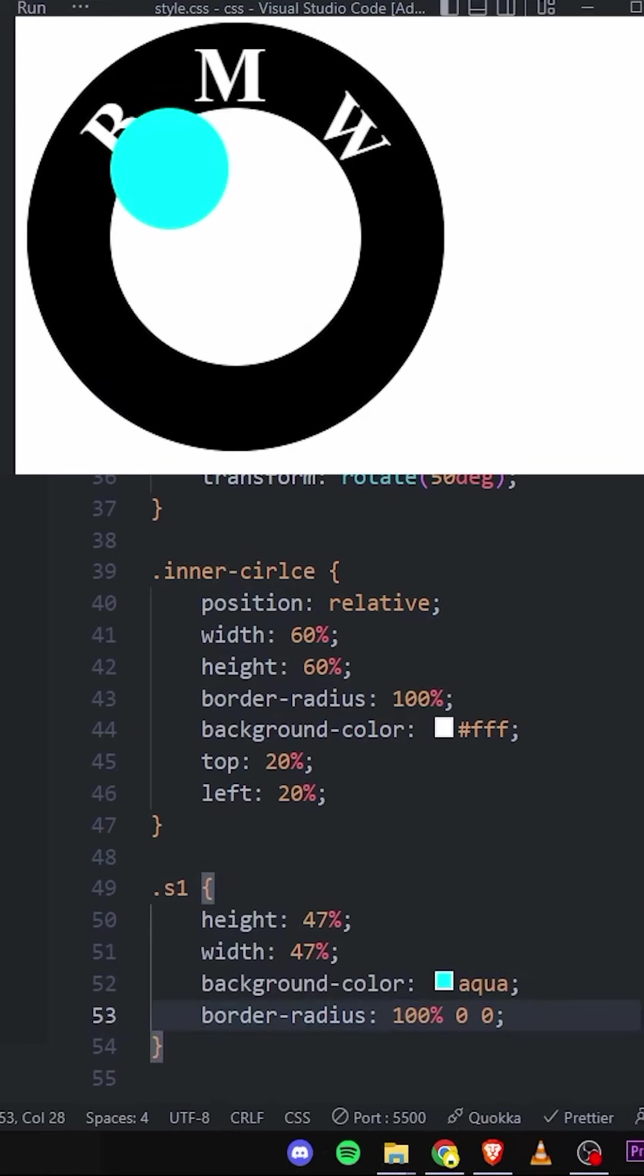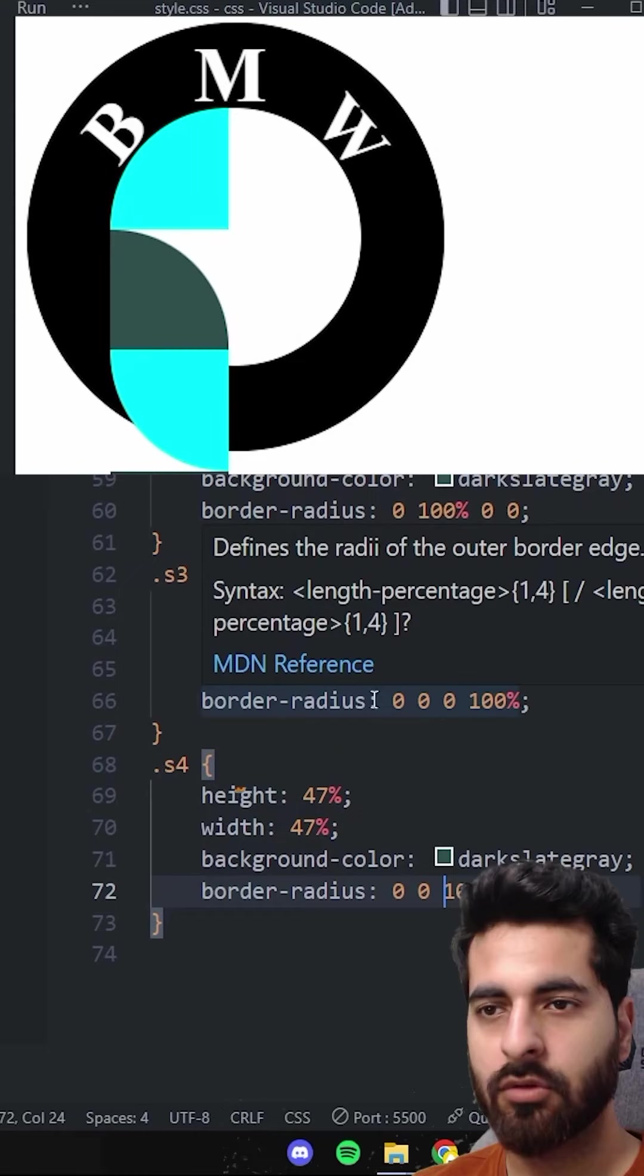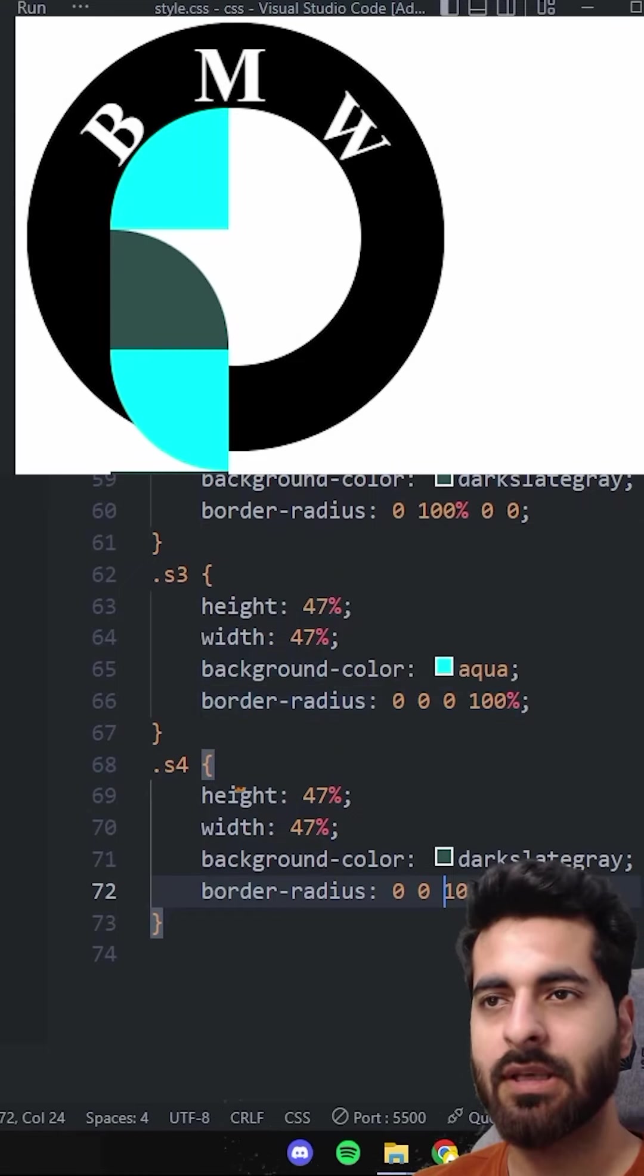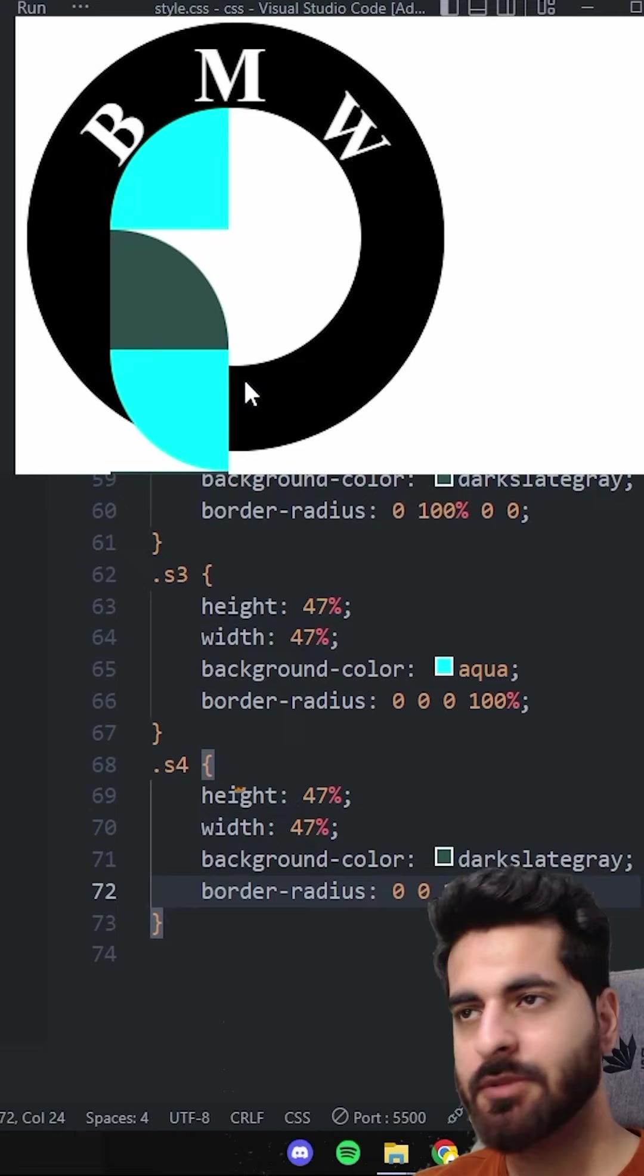For the border radius, the first value will be 100, and the second will be 0, 0. We'll apply border radius to all 4 pieces - the 1st, 2nd, 3rd, and 4th.